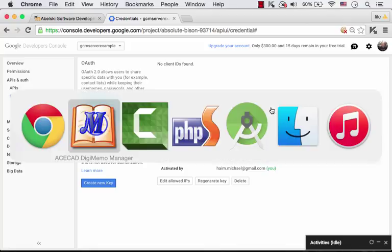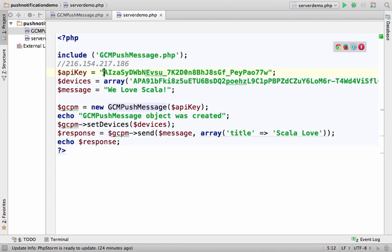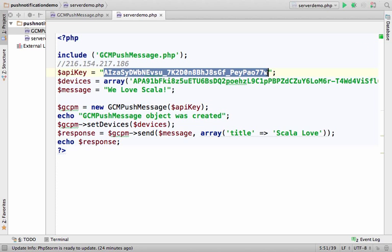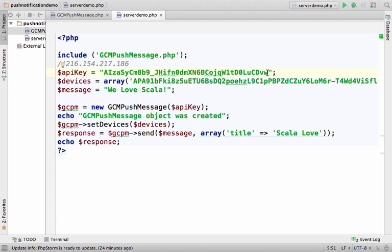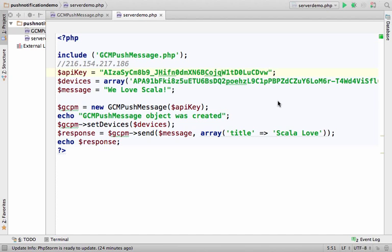Now let's get back to the code itself. We have PHP code that will be running on our server and will initiate a request to the GCM server to initiate a push notification to a specific device. Here we are going to use the API key, so let's update this key with the new one.